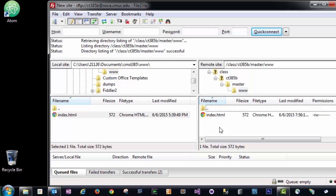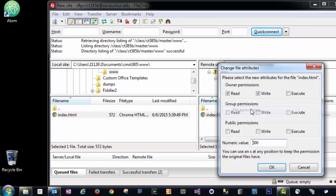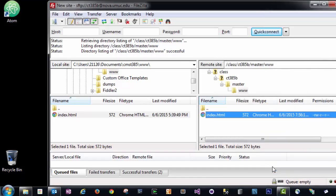One other step we need to do is to ensure that the file permissions are set correctly. For files, file permissions should be set to 644. For directories, they should be set to 711. To check the permissions in FileZilla, all we have to do is right-click the file and click on File Permissions, and we're going to change this value to 644, and we're going to click OK.